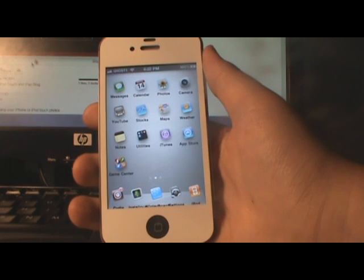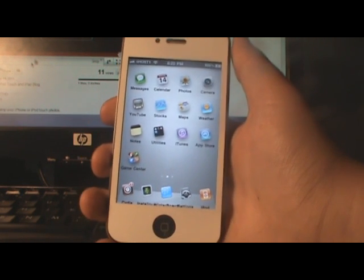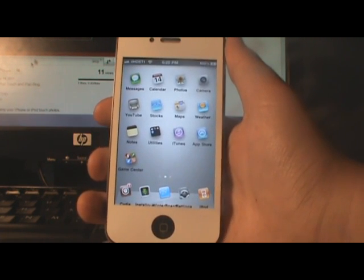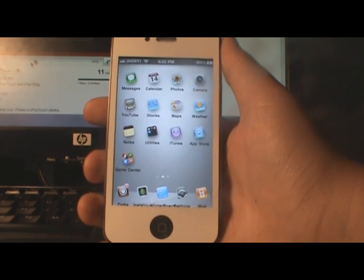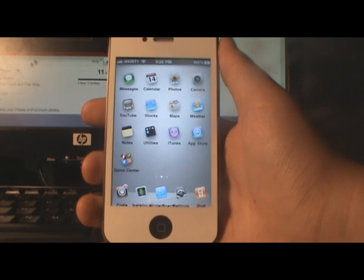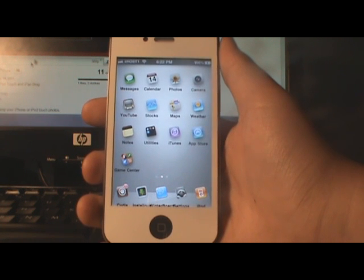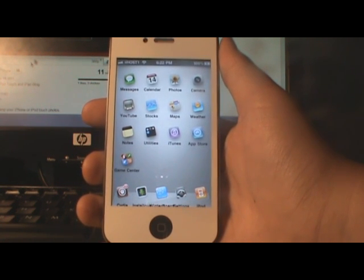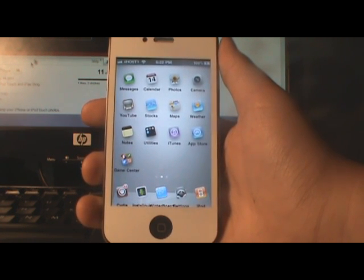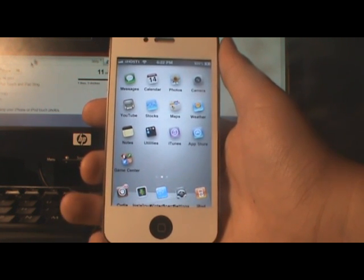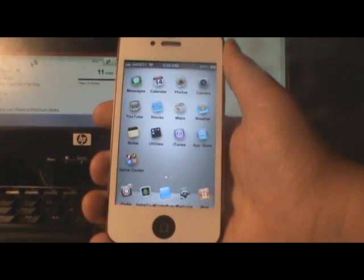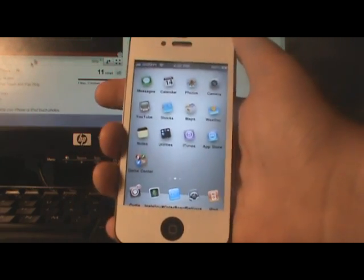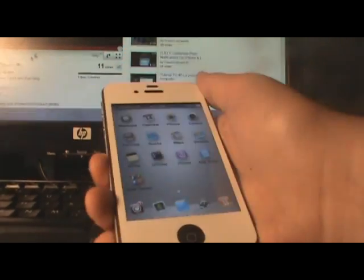What's going on guys, this is ii host here and today I actually have my phone, my new iPhone 4, back from the Apple store. It's been to the Apple store since Friday and I got the cracked screen fixed.